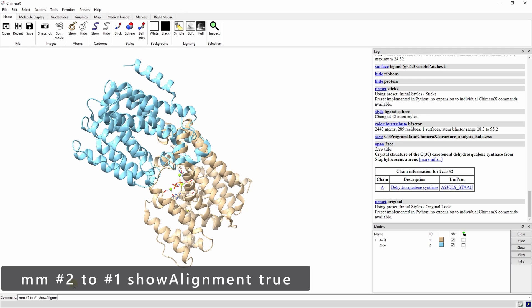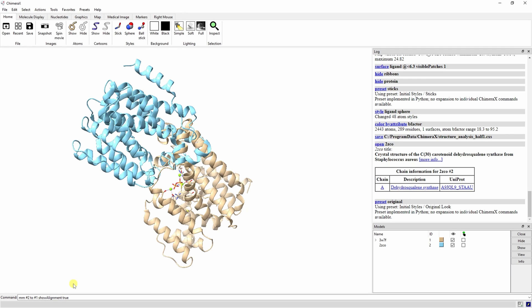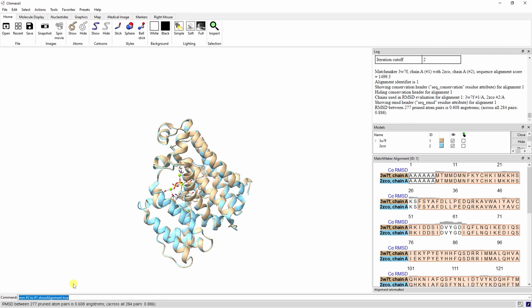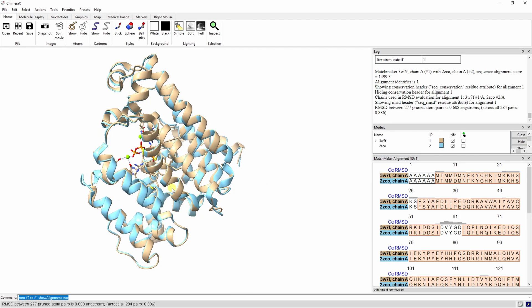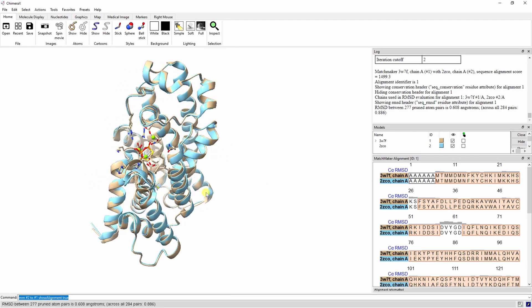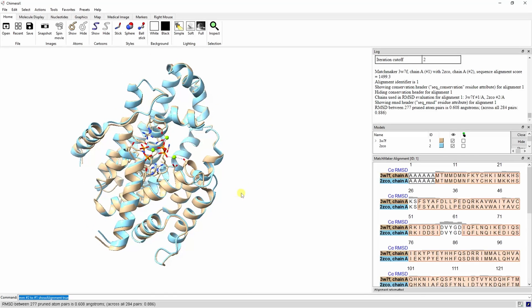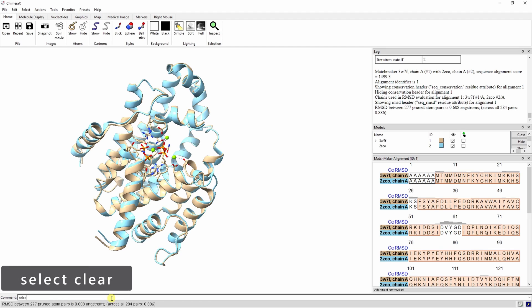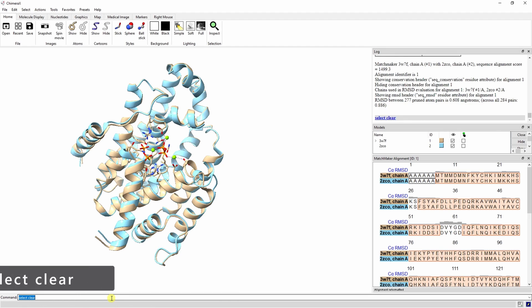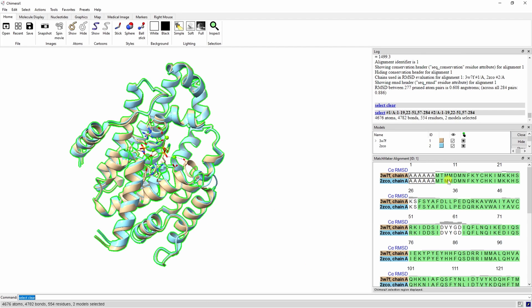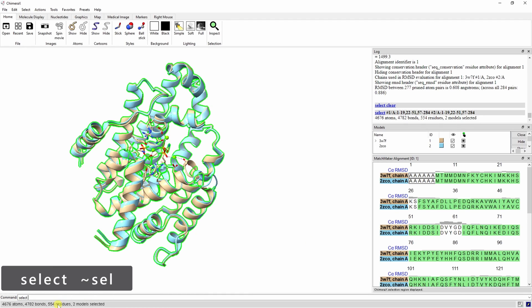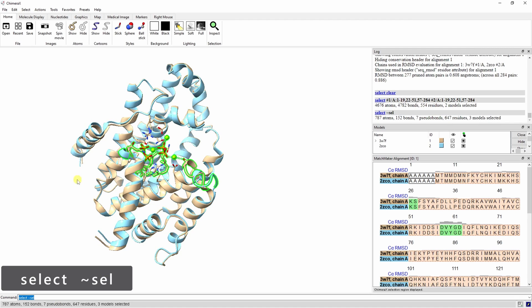Matchmaker starts with the sequence alignment, then fits the aligned residues in 3D by pairing their alpha carbons. The match statistics are shown in the log, and the residue pairs used for the final fit are highlighted in orange. Let's quickly clear the selection. Click on any part of the orange box to select these residues. We can then invert the selection, and display the atoms of the protein where the fit wasn't good.